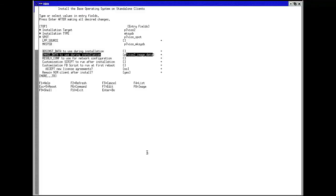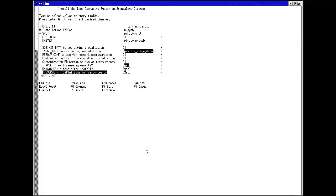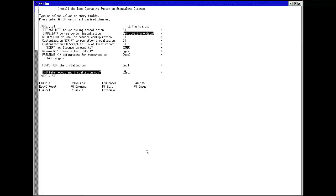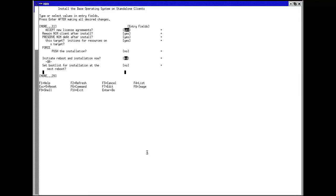Once the NIM server is configured, we are ready to boot our NIM client, in this case, a VIO server.